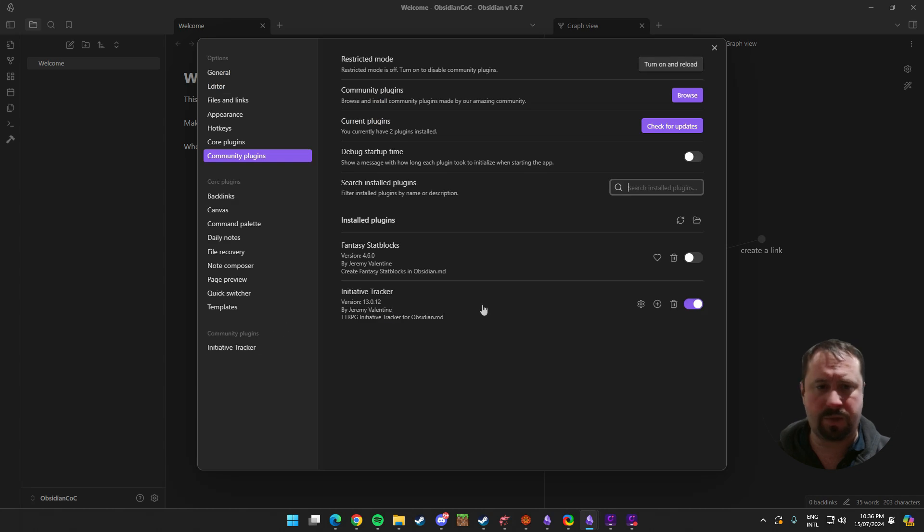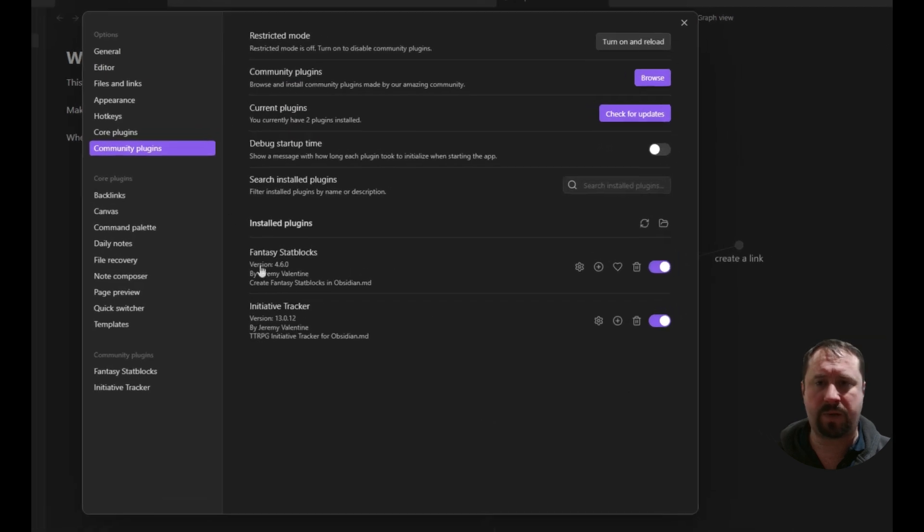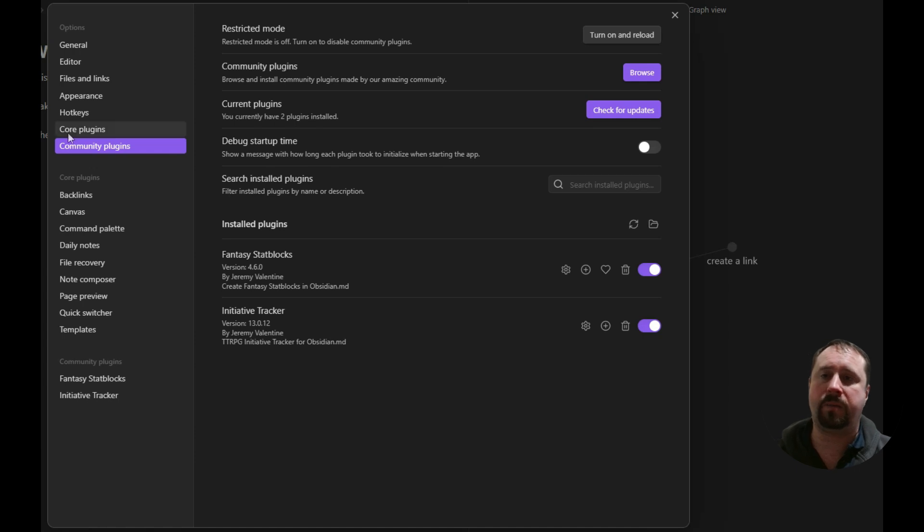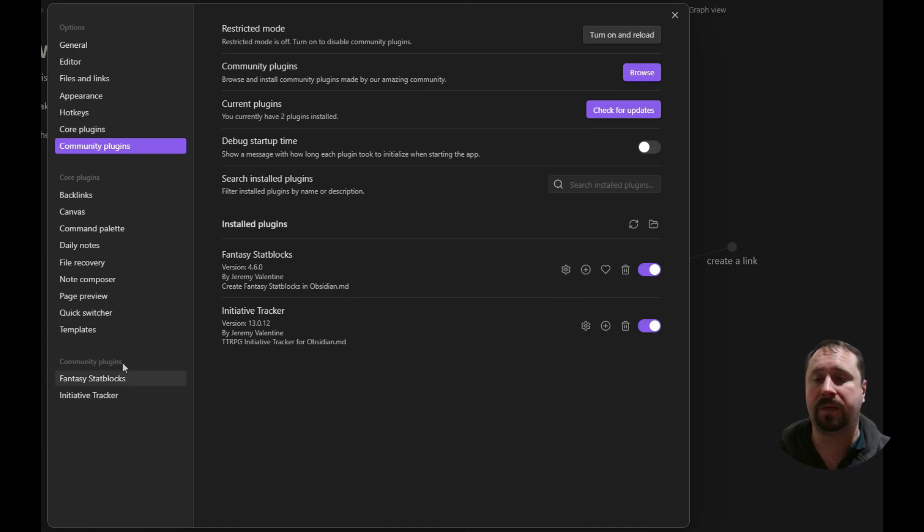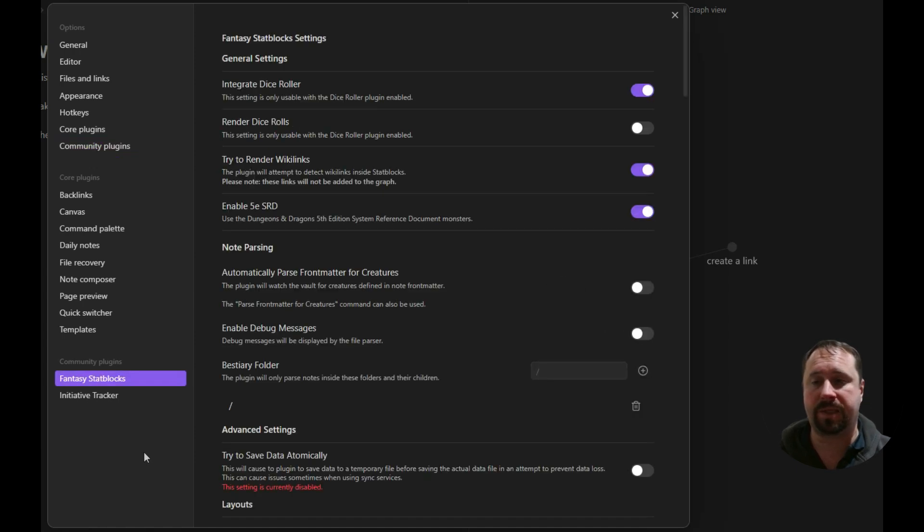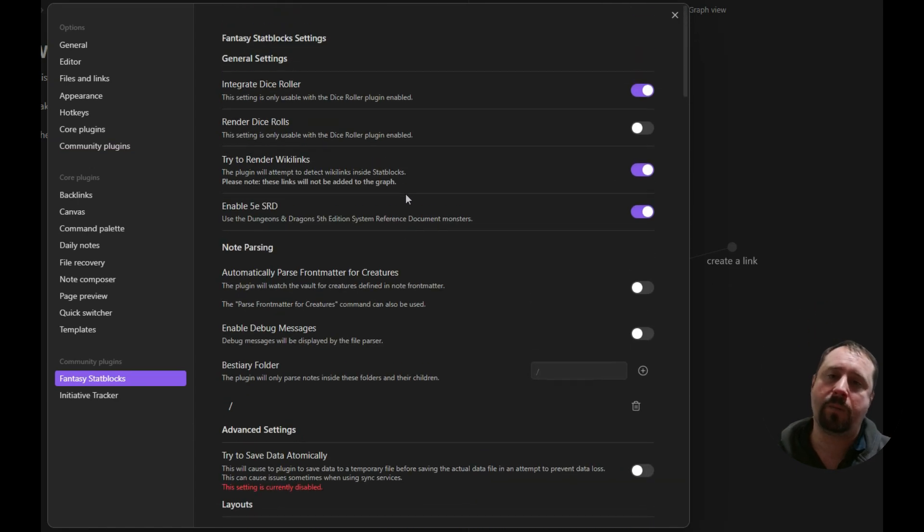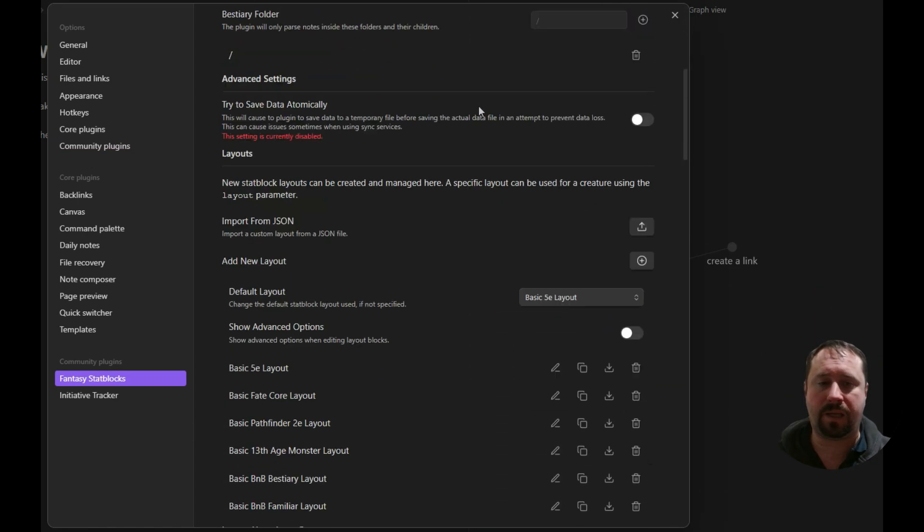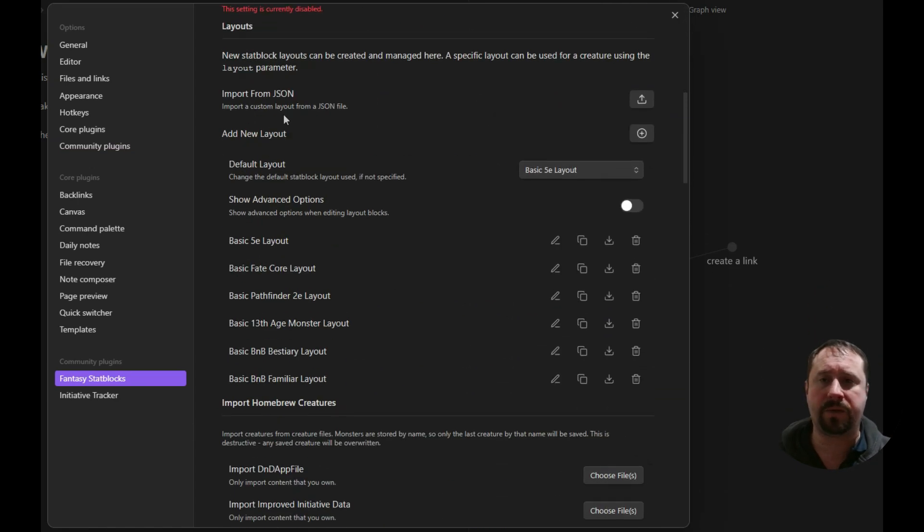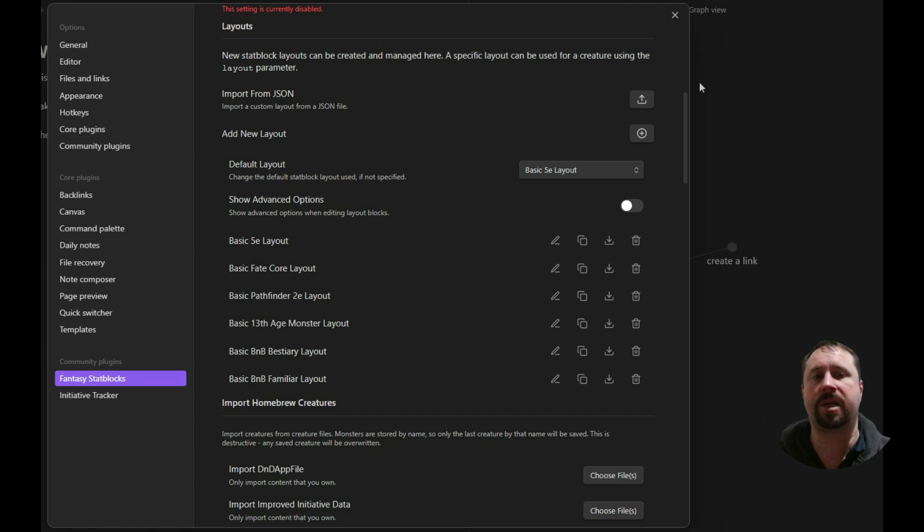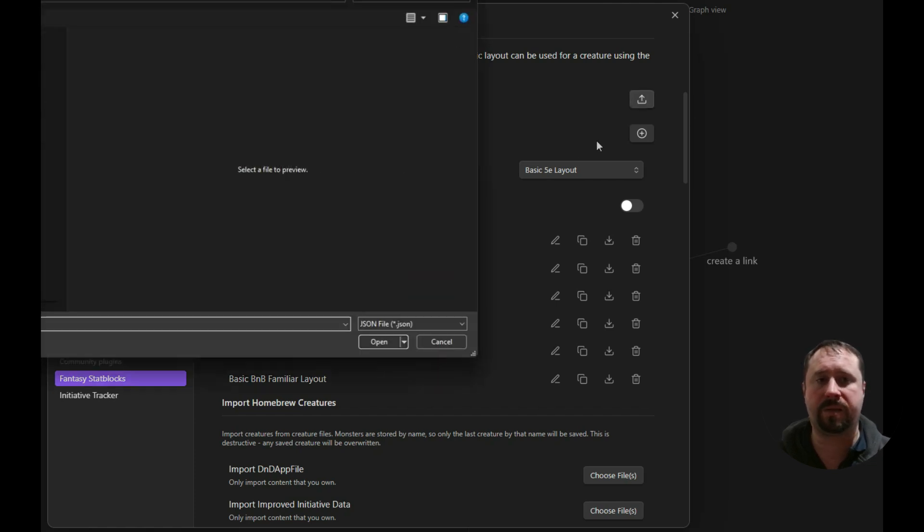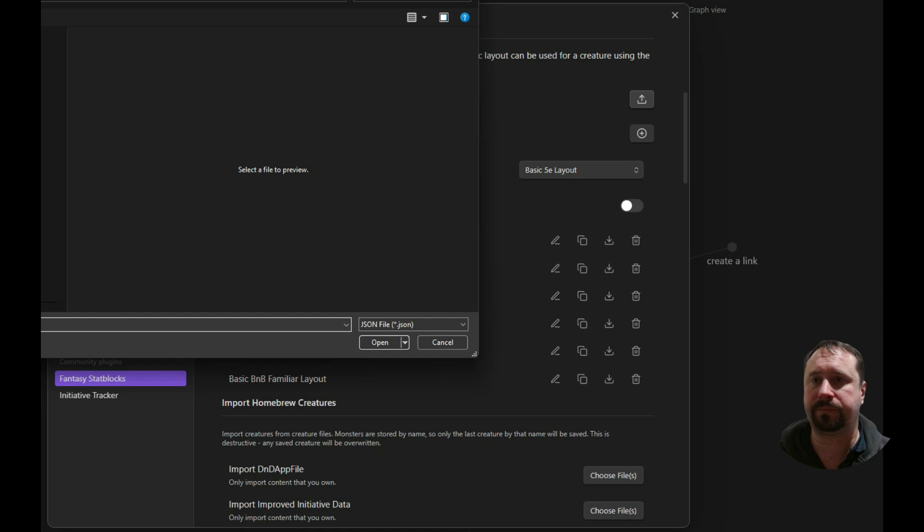If we close that out, we'll just go to Fantasy Stat Blocks and turn that on. So I'm still in the settings screen. I'm under community plugins. I can see Fantasy Stat Blocks and I can see the settings button. You can also access it from here. And what we're going to do is we're going to come down here and we're going to find the import from JSON section. This is the bit we're looking for. We're going to click this button here.